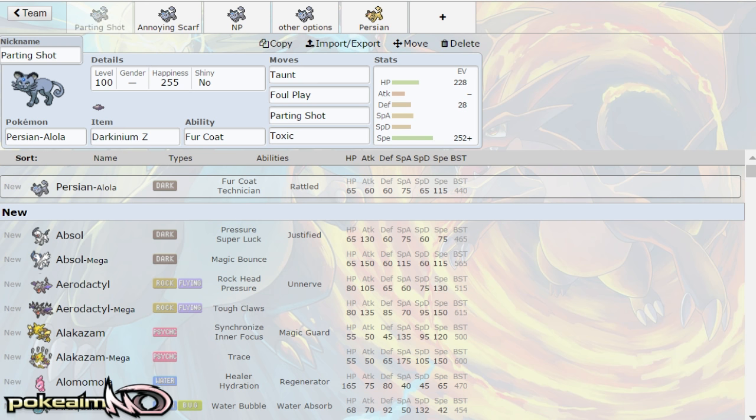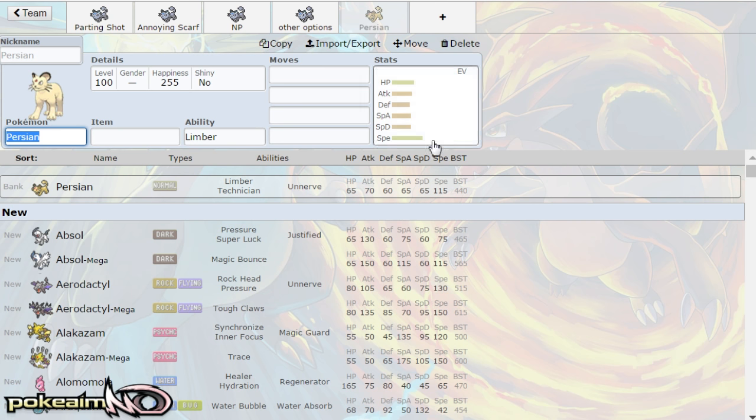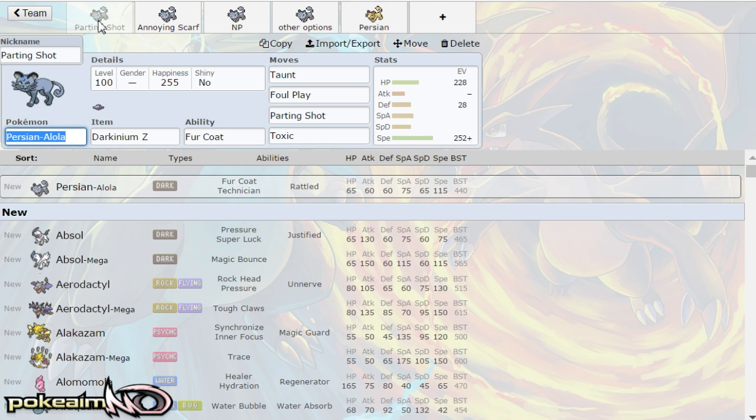Let's do this anyway. So Alolan Persian is a dark type. That's the main difference between regular Persian and the fact that it does have fur coat. Outside of that, the only other difference is regular Persian has a higher base attack stat and a lower base special attack stat. Regular Persian has 70 base attack 65 base special attack, whereas Alolan Persian has 60 base attack and 75 base special attack.